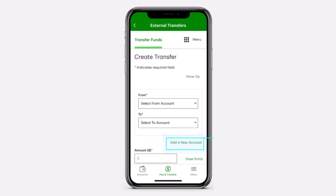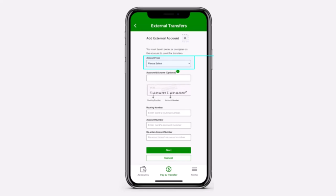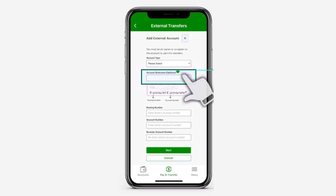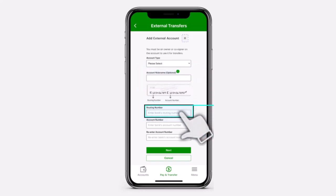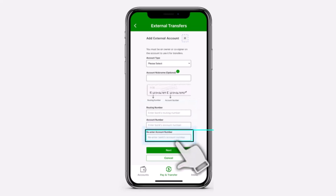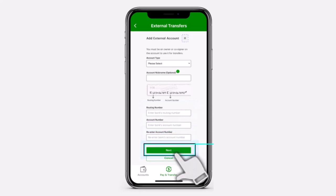Now, you'll be once again taken to this space where you'll have to basically add an external non-TD account in order to do an external transfer. So tap on the option Add a new account. Now you'll have to select the type of external non-TD account you'd like to add. If you want, you can enter the account nickname, but you can simply skip this process. After that, enter your routing number, the account number, and finally re-enter your account number.